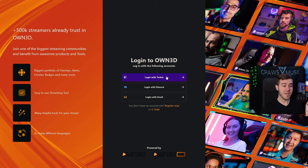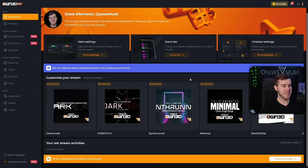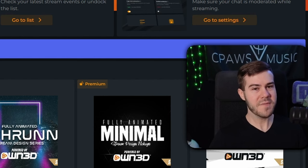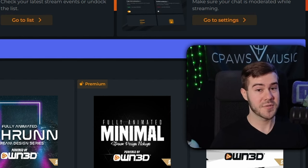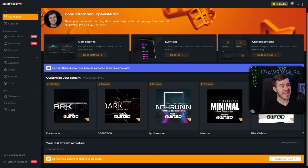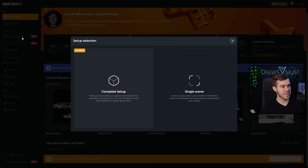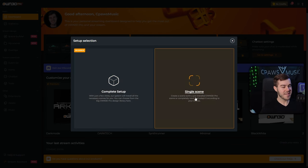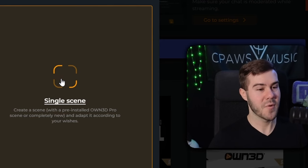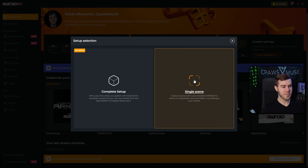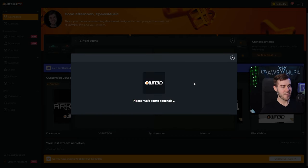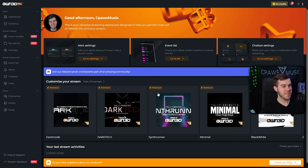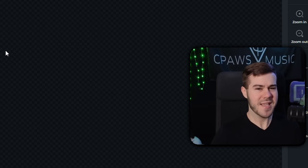So log in with your Twitch account, and then you'll be brought to this lovely dashboard page, which you can see has a ton of different overlays and alerts. If you want to use those, you can. But we're going to be focusing on that free countdown timer widget for your starting soon screen. So in order to get there, we're actually going to go to the left-hand side where it shows the scene builder. So click on scene builder, and then we're going to click on the single scene option because we just want to make that timer widget.